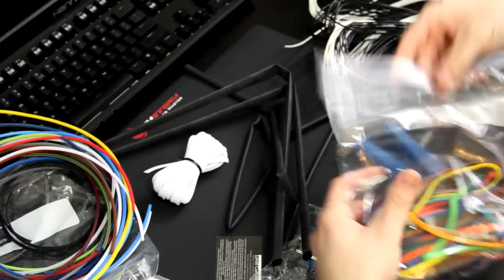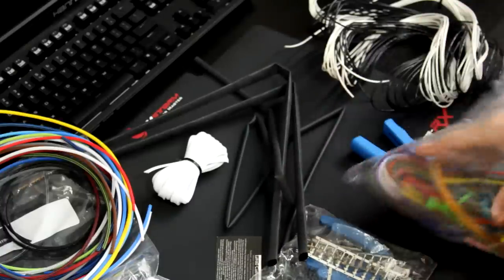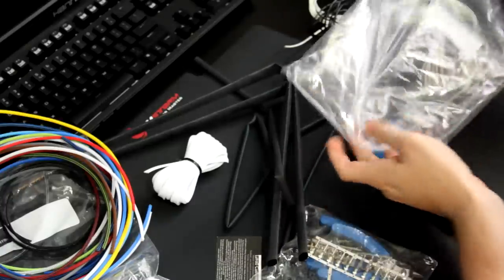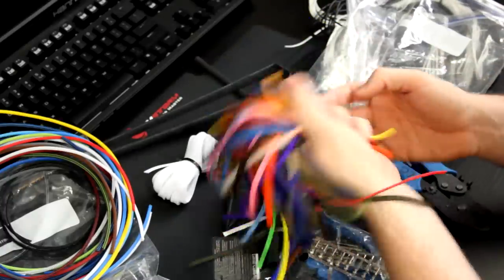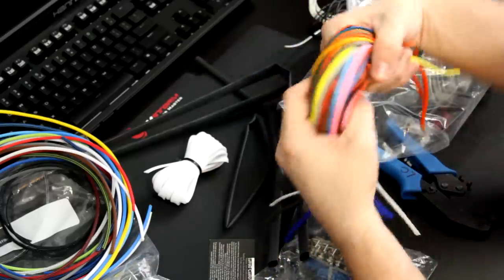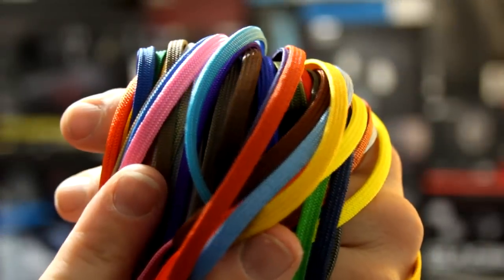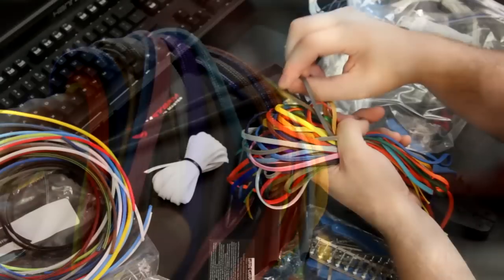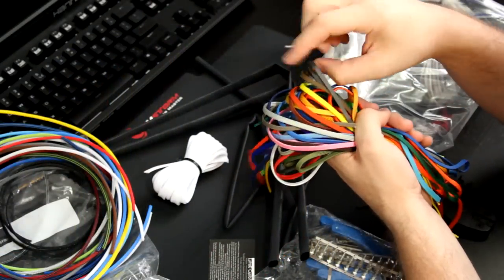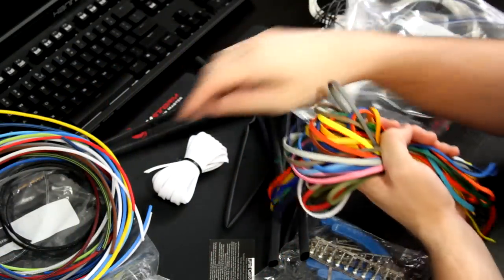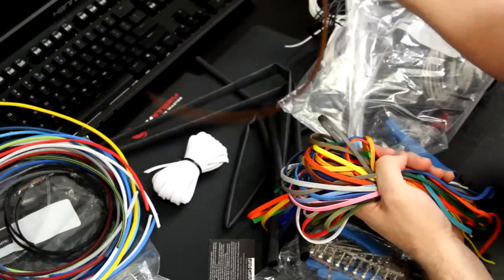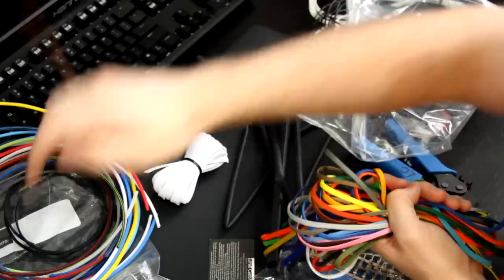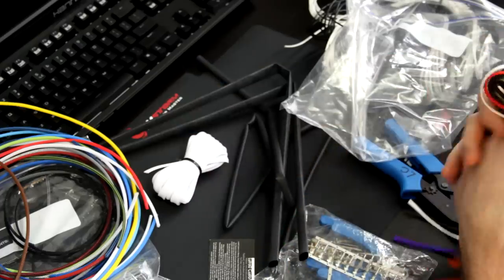But then you also have a paracord that's available. And this is apparently a lot harder to work with, according to Mike. Because, as you can see, it's very soft. It's like a fabric. And again, every color of the rainbow is included in this. Paracord is very similar to the sleeving you would find on headphones or a headset or something like that. It's very soft, very pliable. Versus the plastic here, which is very rigid. So, yeah. Anyway, that's paracord.